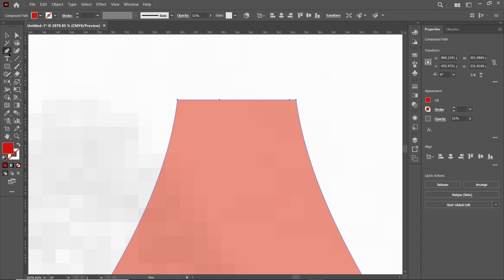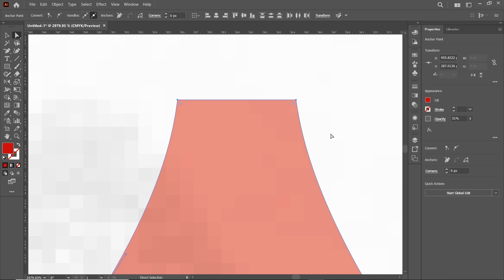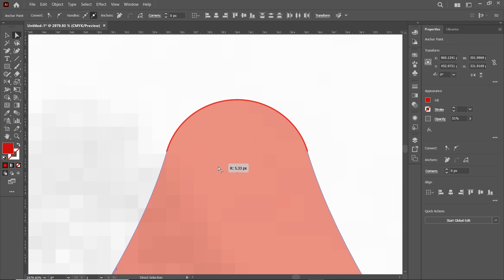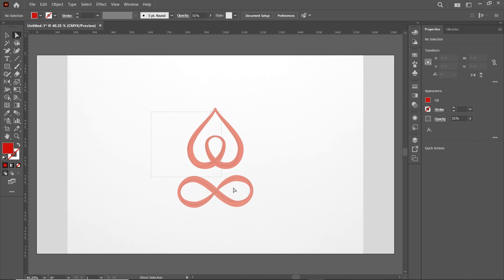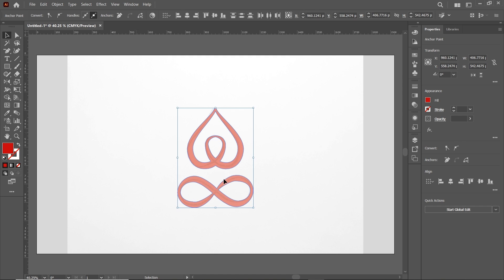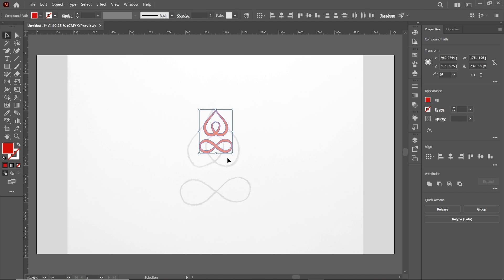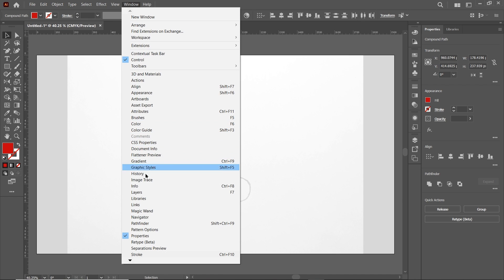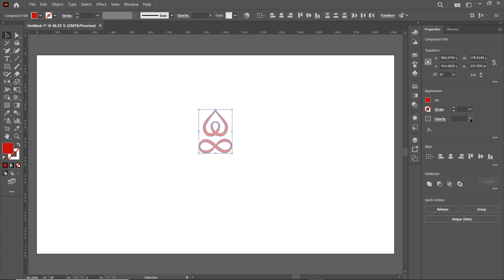Press Z and zoom into the top area. Select the Delete Anchor Point tool and delete these anchors. Select the Direct Selection tool, select both anchor points, and drag the corner widget to make rounded edges. Press Ctrl+0 to reset the page view. Select the Selection tool and reduce the dimensions of the shape. Go to Window, select Layers, and click the icon to hide the reference image. Increase the opacity back to 100%.